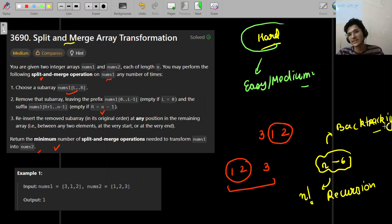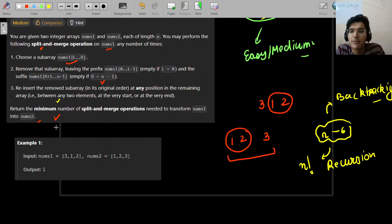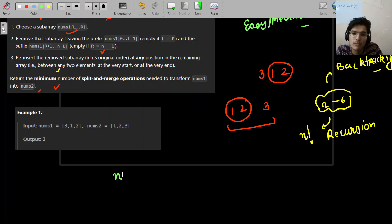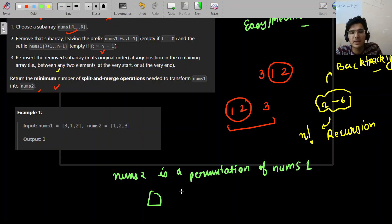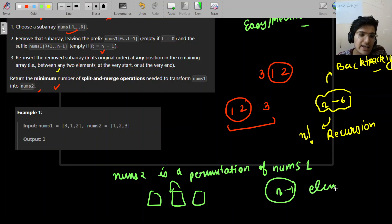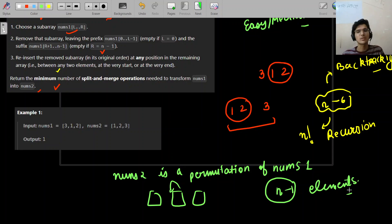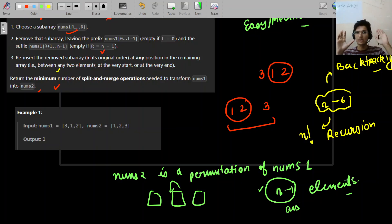An interesting thing about the problem is: why does a solution always exist? The problem doesn't explicitly mention we can always convert nums1 into nums2. The answer is simple — it's mentioned that nums2 is a permutation of nums1. That means you can pick one element at a time and change its order by putting it anywhere. So at most you need n minus one operations — that's the highest possible number of operations required.